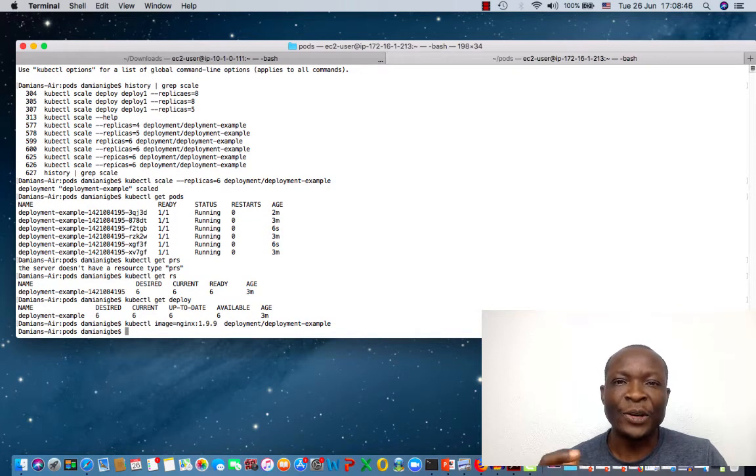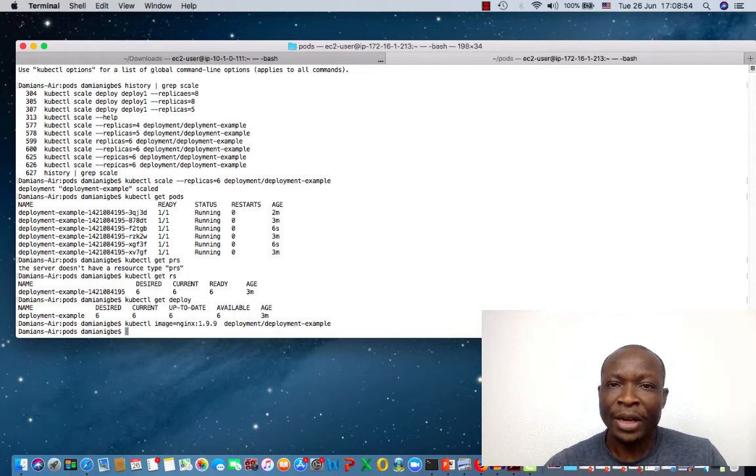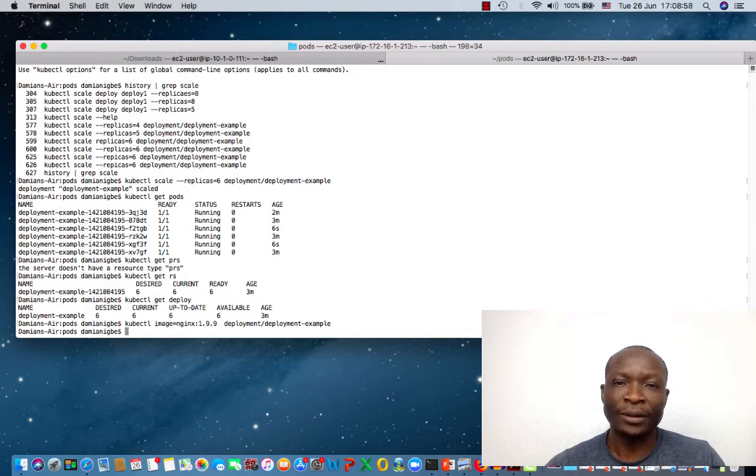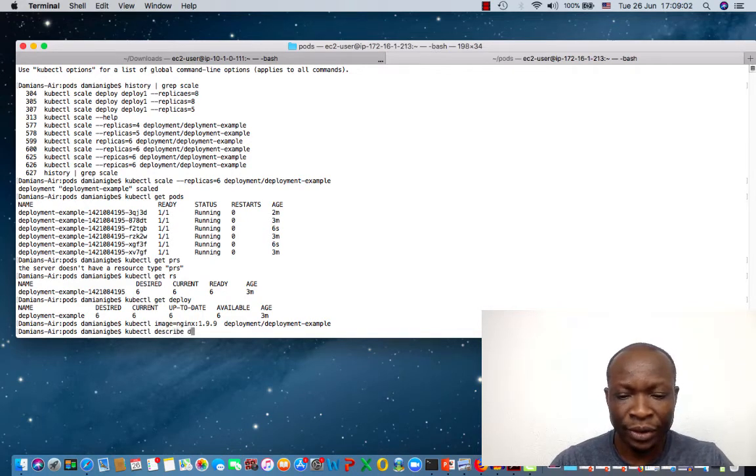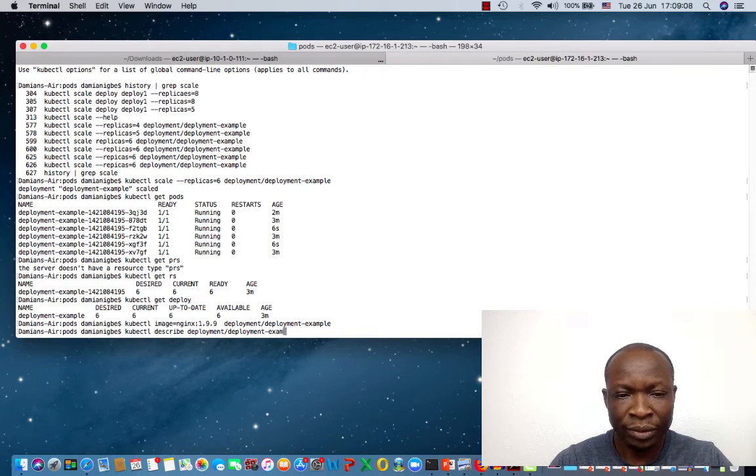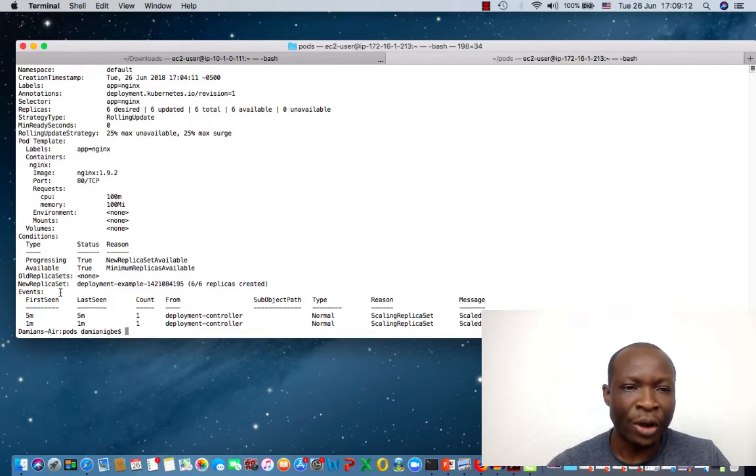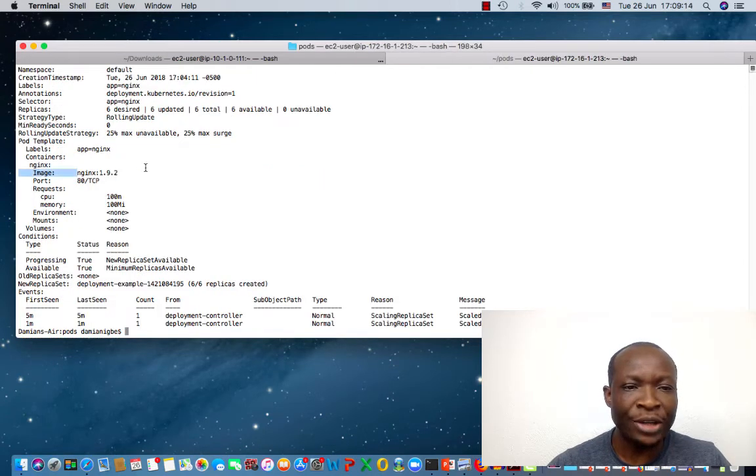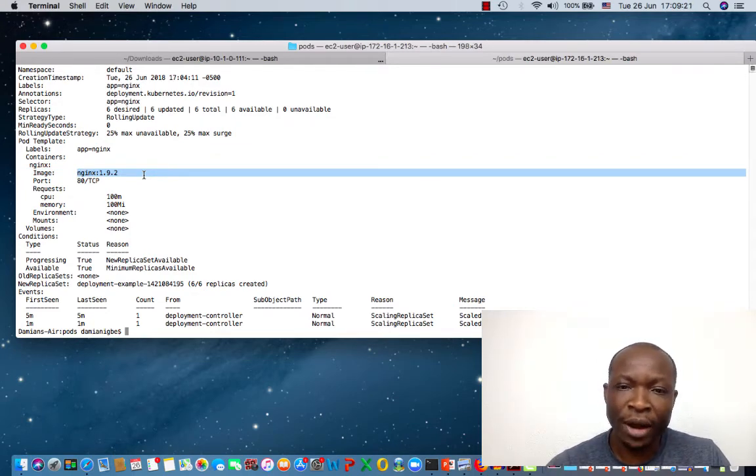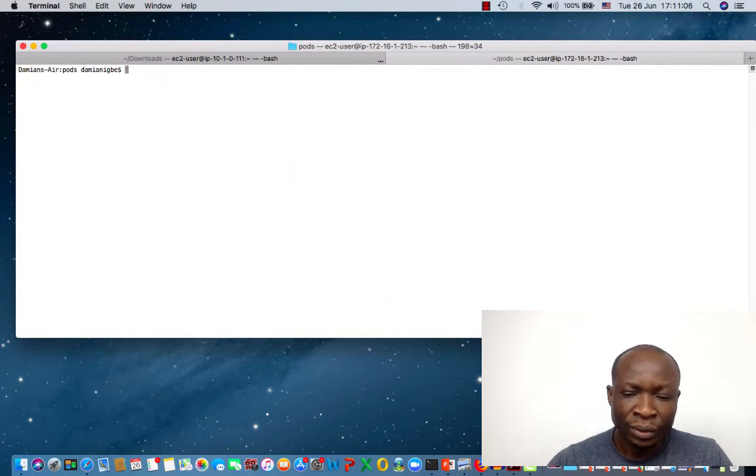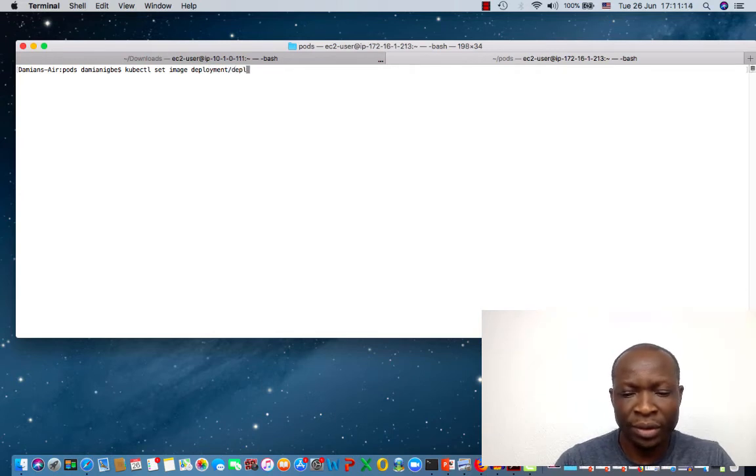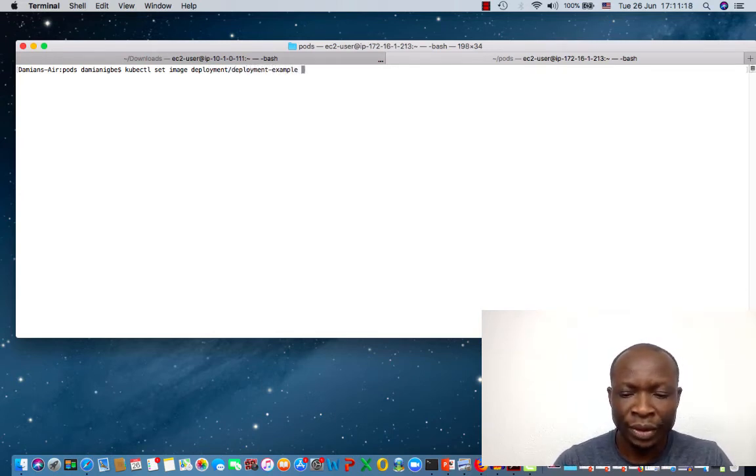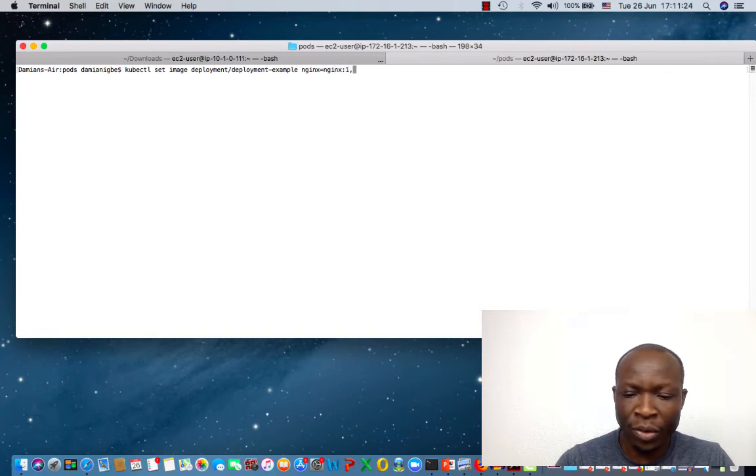In the third example, I'm going to show you how to upgrade your application from one version to another version. Before I do that though, let me try to describe the deployment we have so you can see the image version that we have currently. So we can do kubectl describe deployment deployment example. Okay, so if you come up here, you see that we're running nginx version 1.9.2. So we're going to upgrade this image to a more current version of nginx. So we do kubectl set image deployment example nginx=nginx:1.9.9.